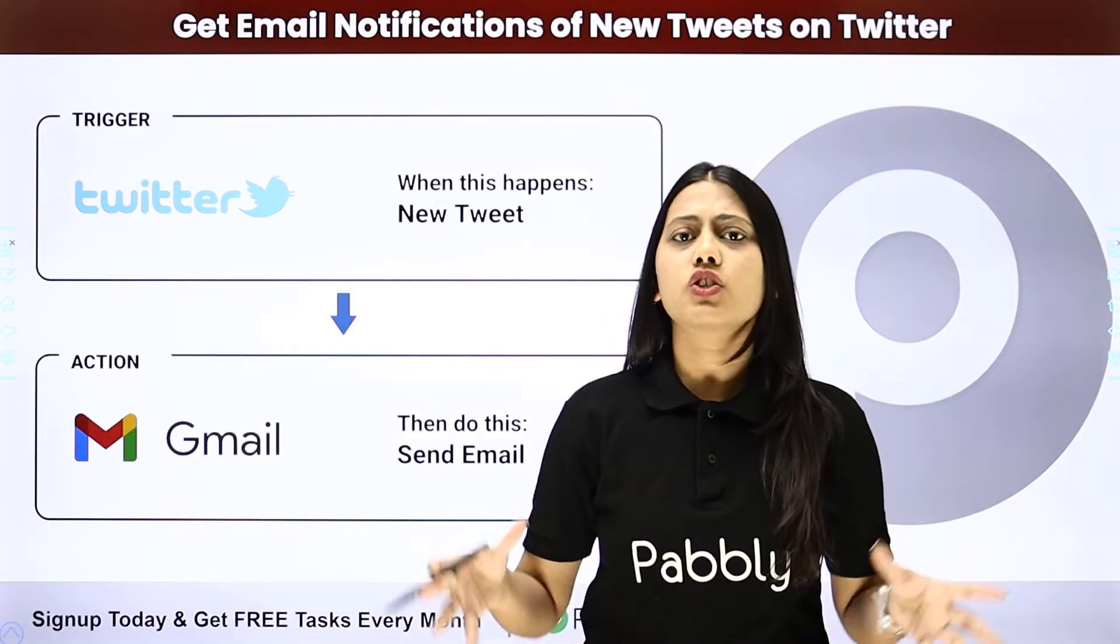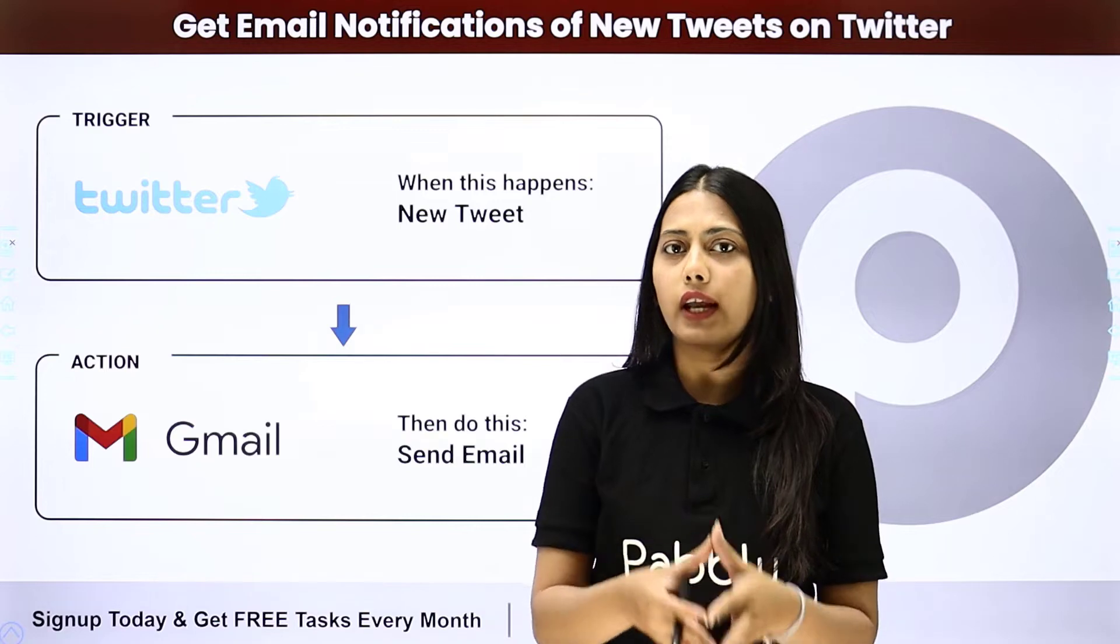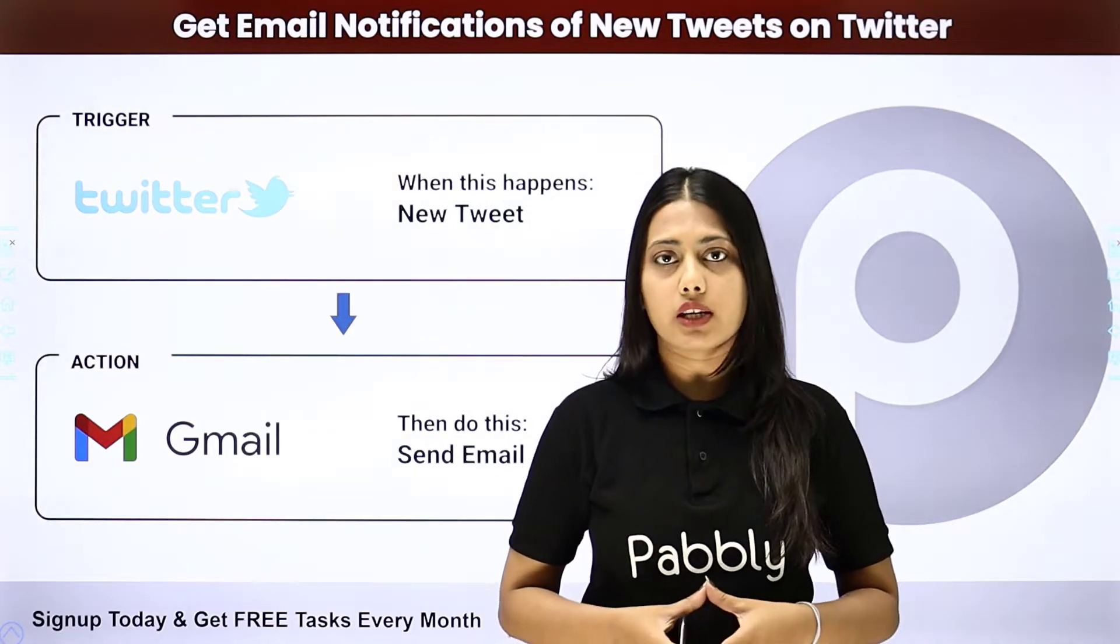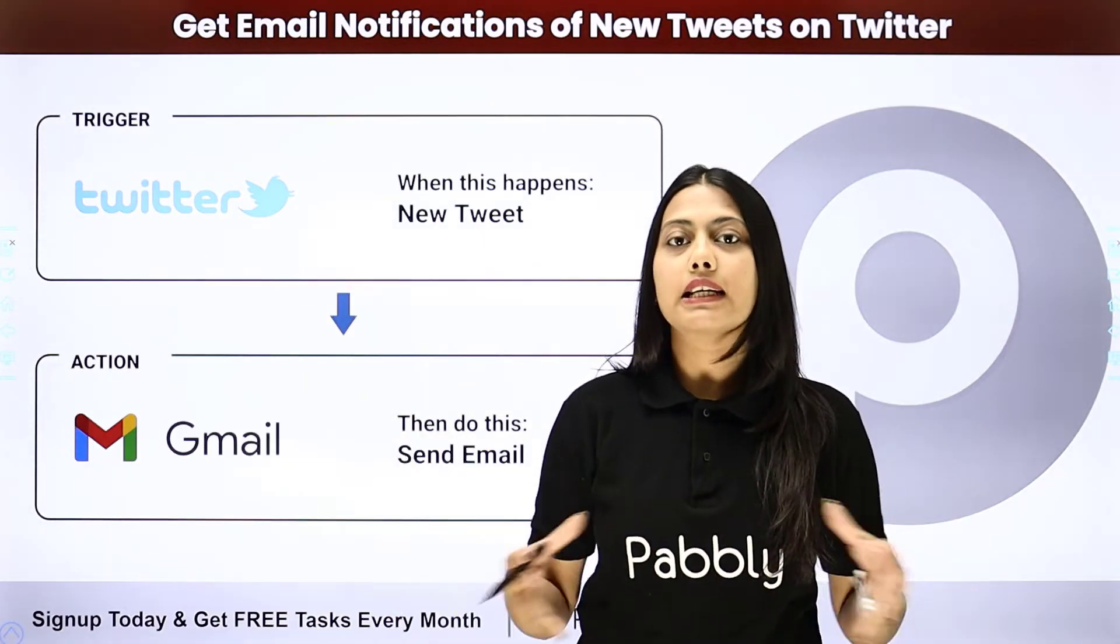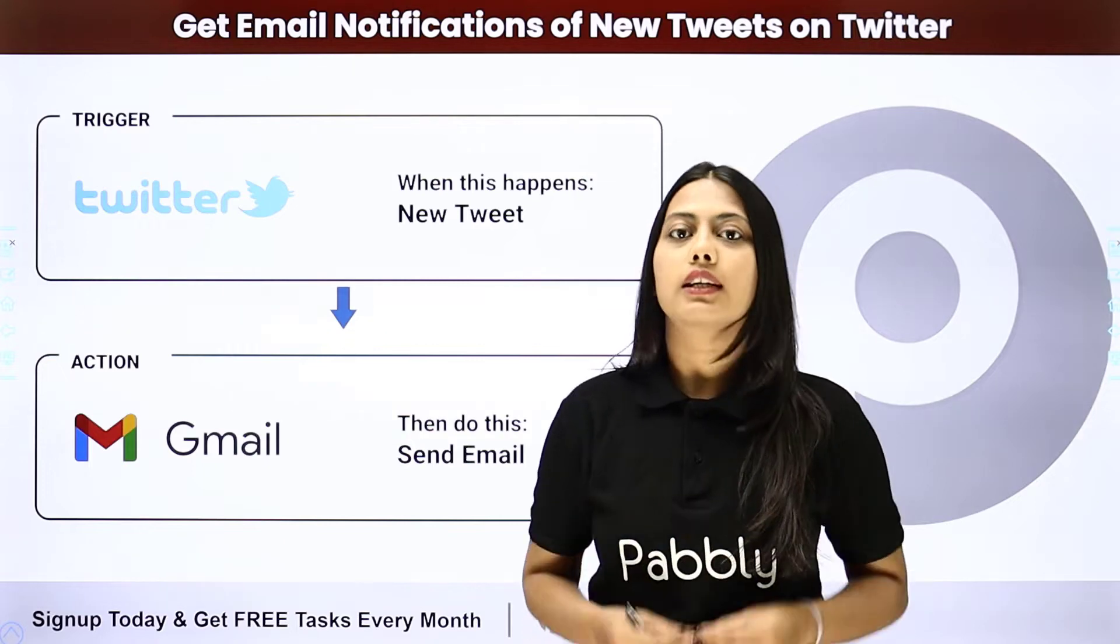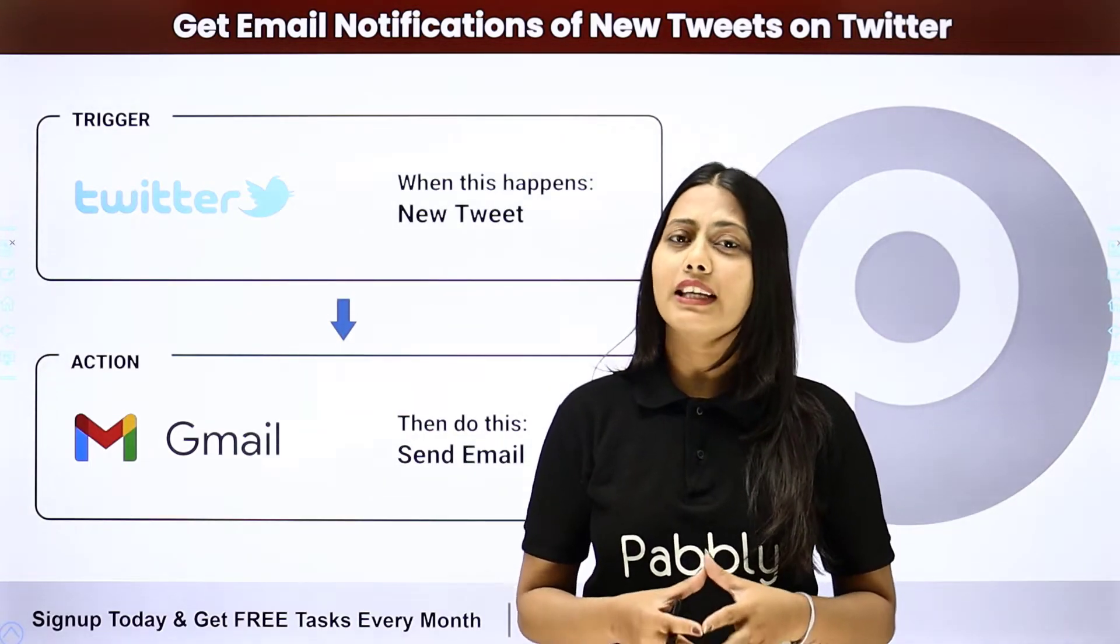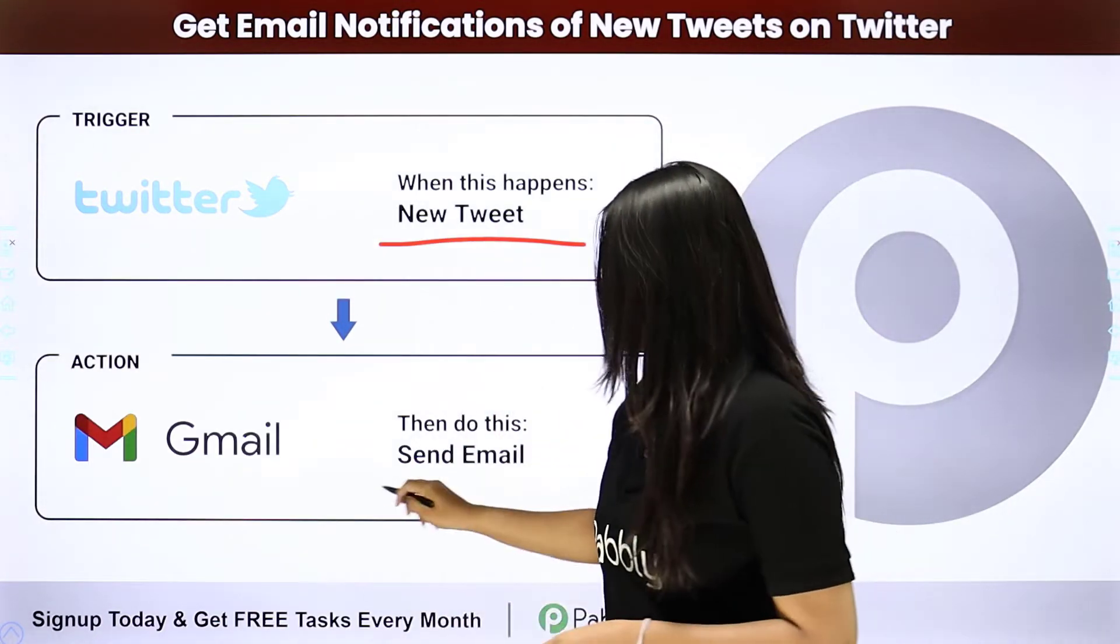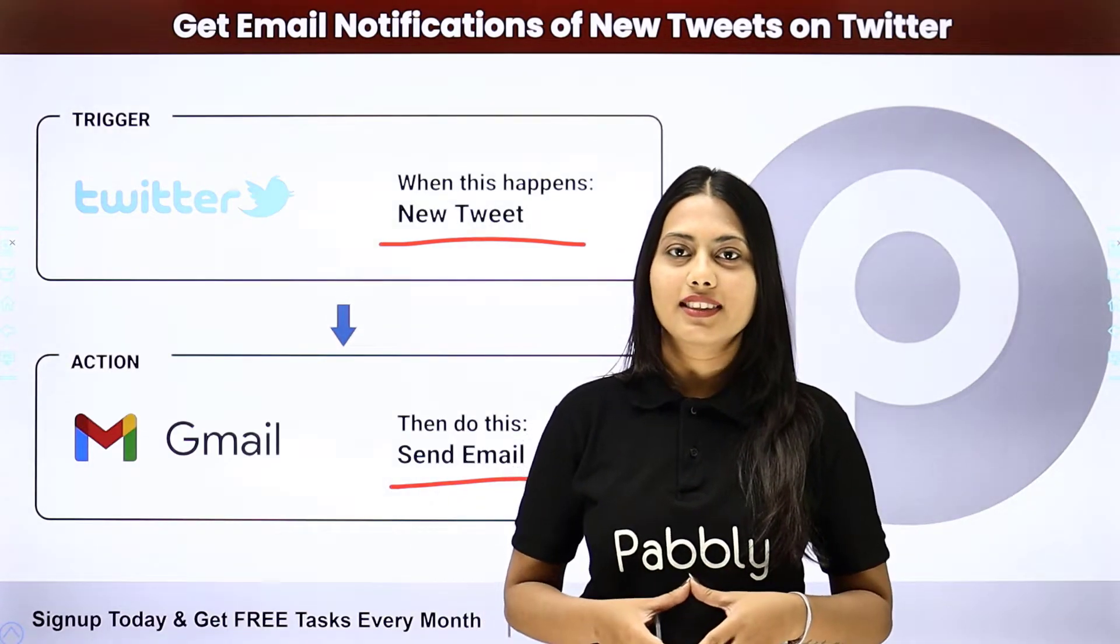So if you are a team who is handling Twitter and you want to send email notifications to your head about every new tweet that you have shared on your Twitter account, then you have to use this automation. Because we can create an automation for every new tweet and then send an email about that as a notification. We can do that with the help of Pabbly Connect where our trigger will be the new tweet and our action will be to send email notification. Let us learn how to do that.